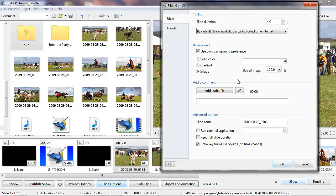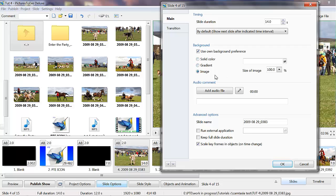you could have the town as the background, change the opacity in it, and have the picture of the house as the main feature. And that would create quite a good effect. I'll show you how to do that in a later tutorial.